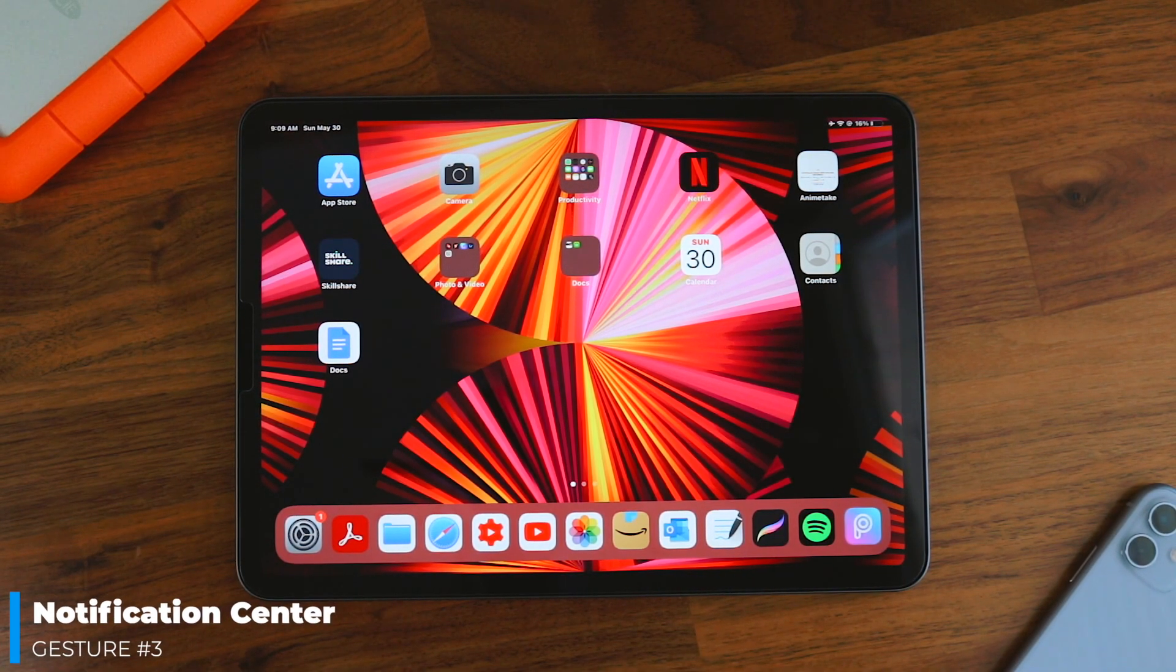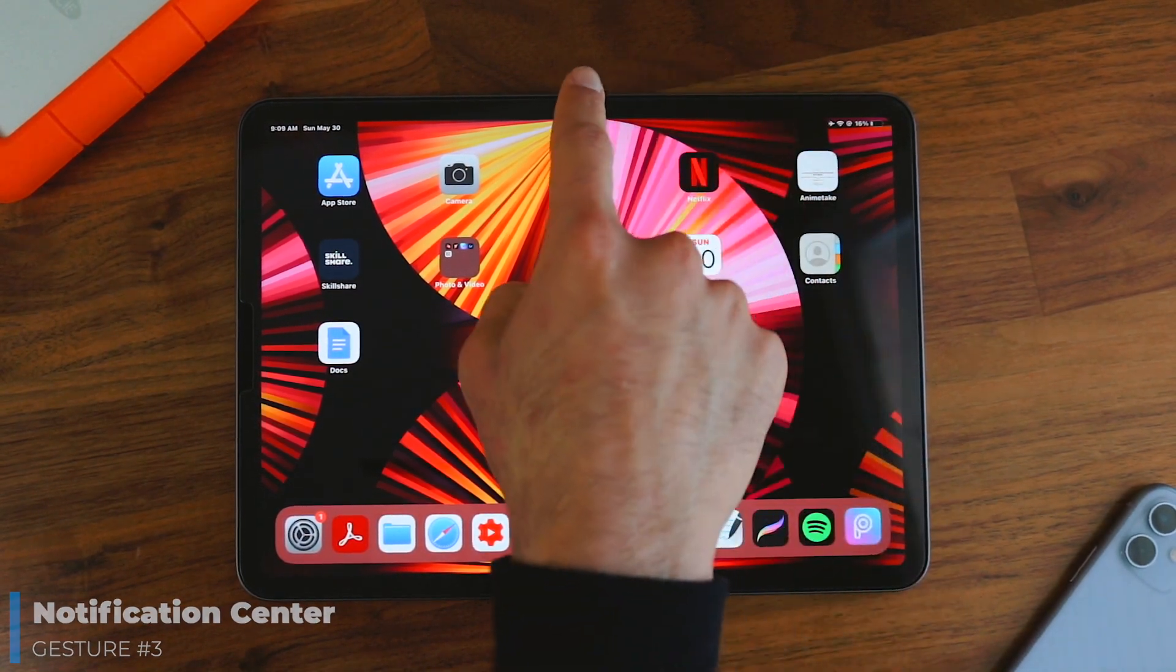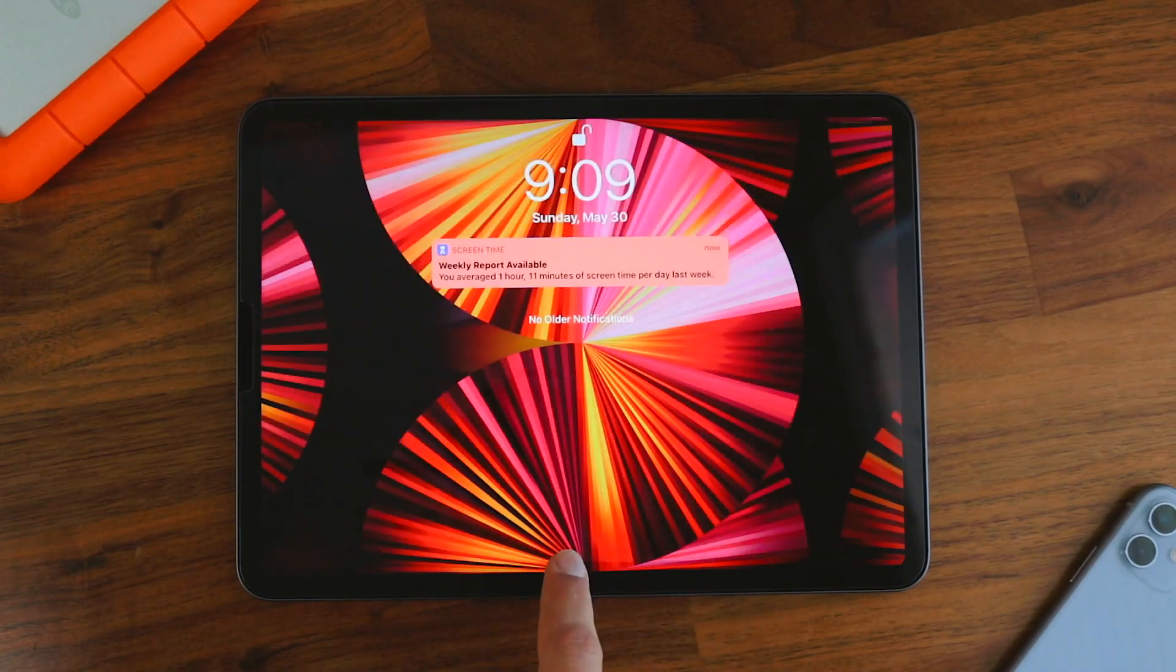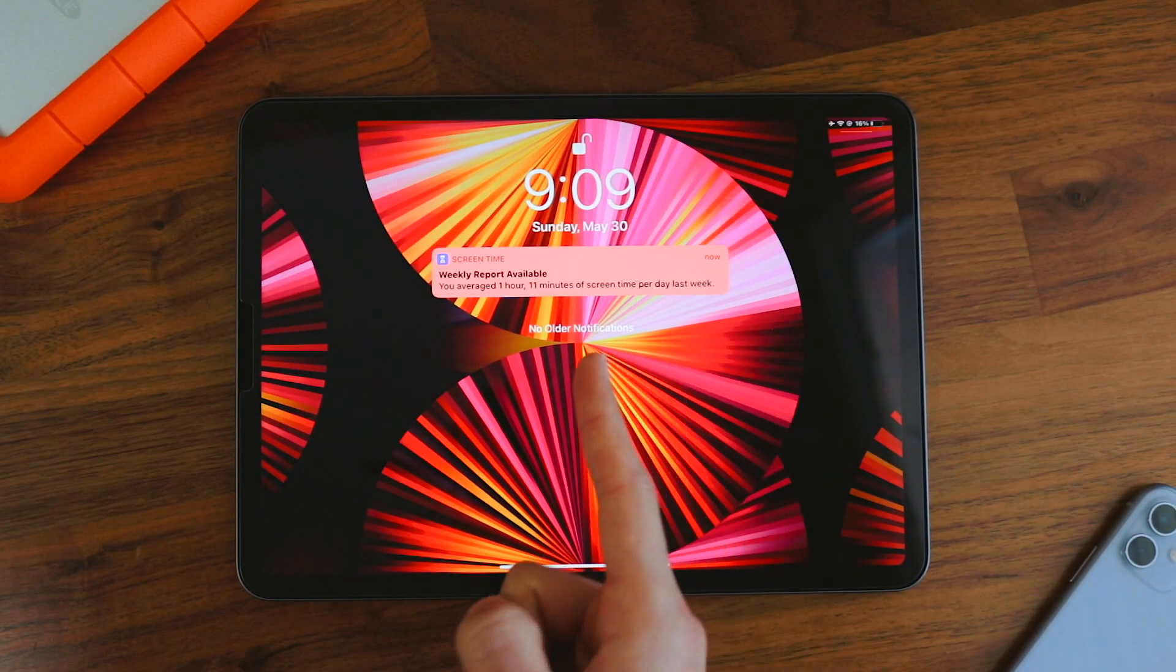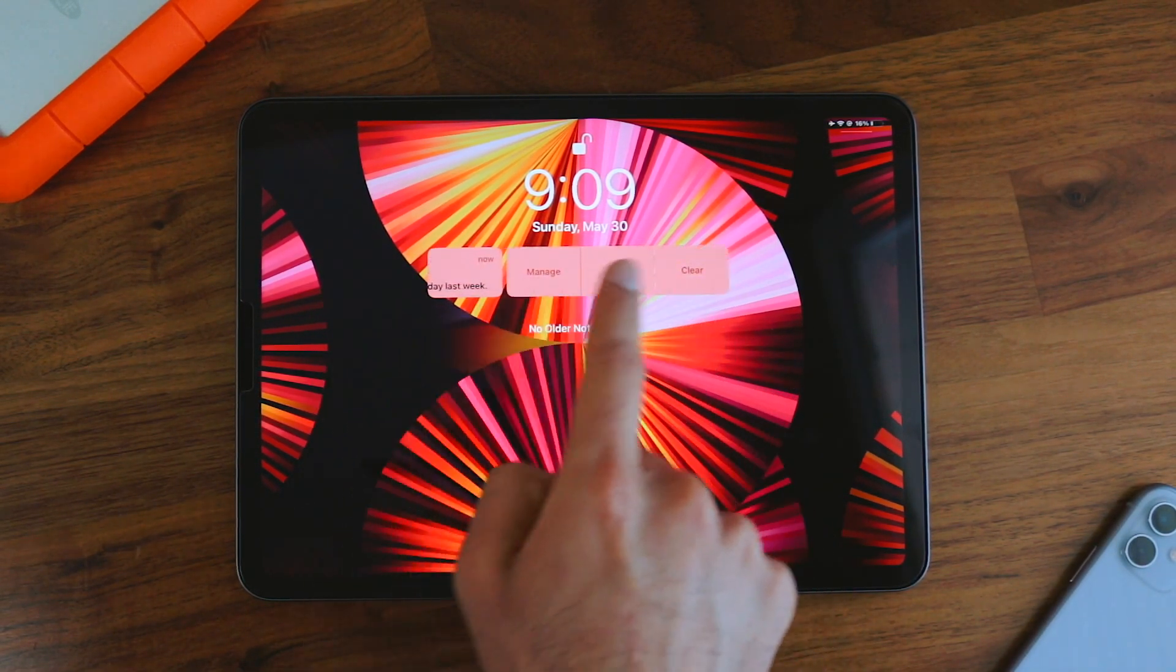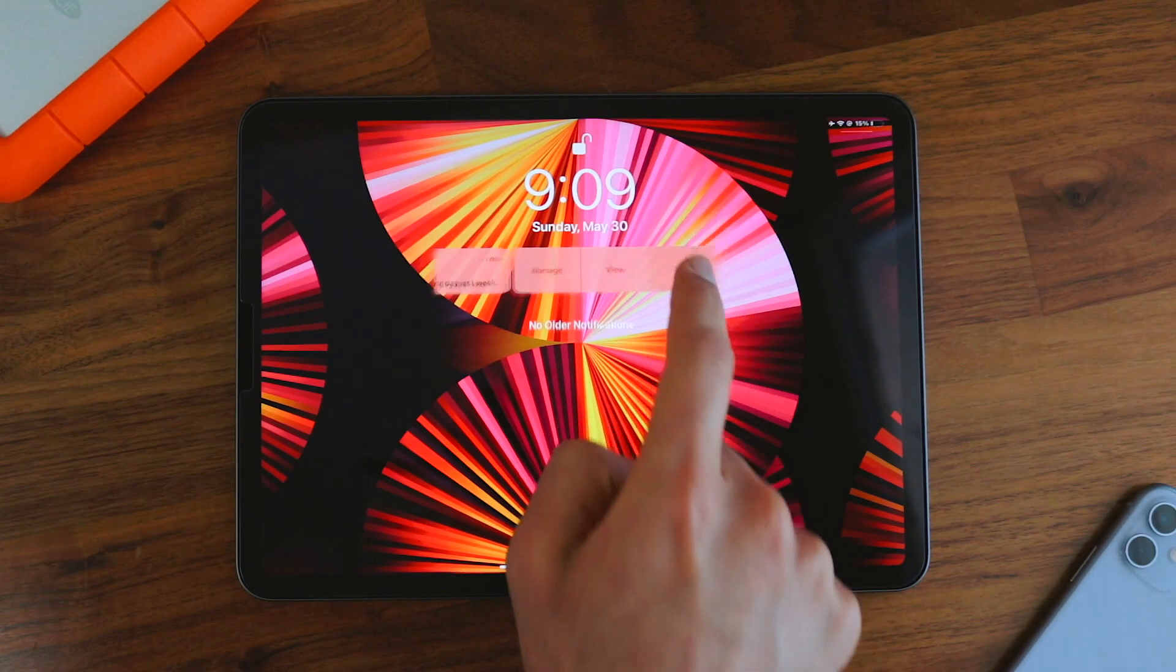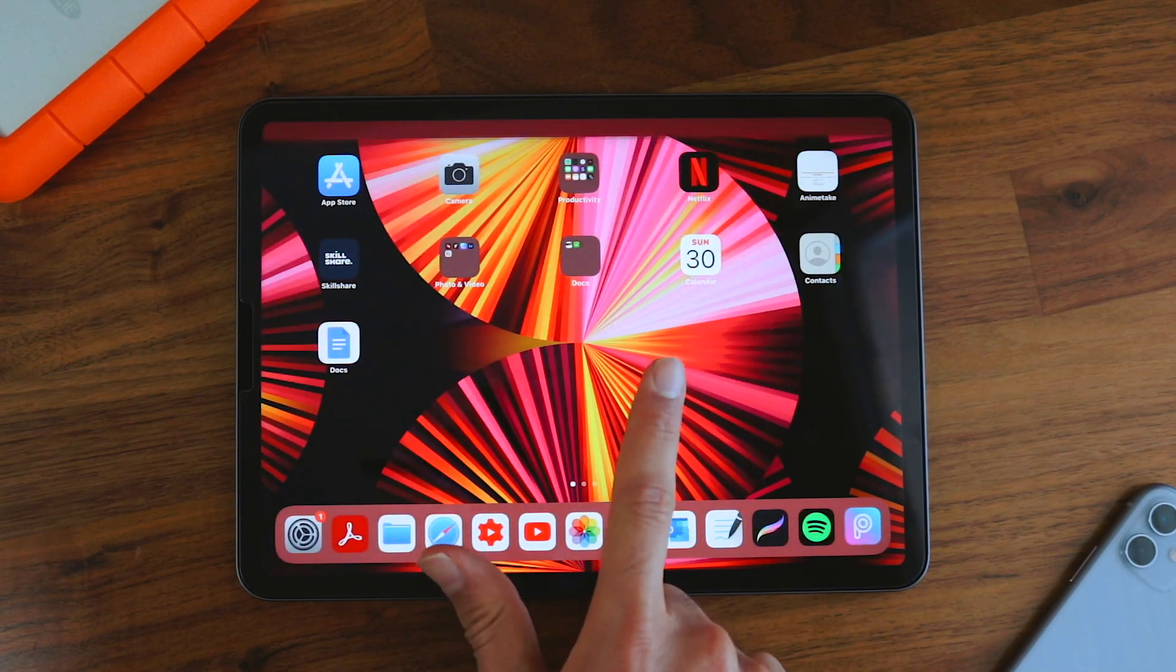The third gesture is to show the notification center. To do that, you just swipe down from the top and any notifications you have will pop up here. And you can also clear them just like that. And then to get out of here, just swipe up again.